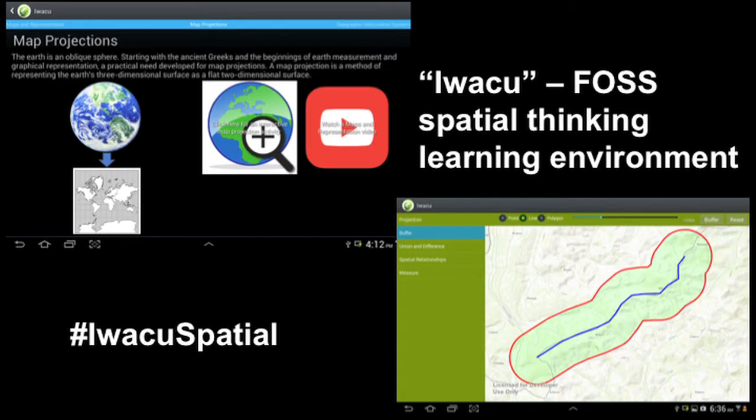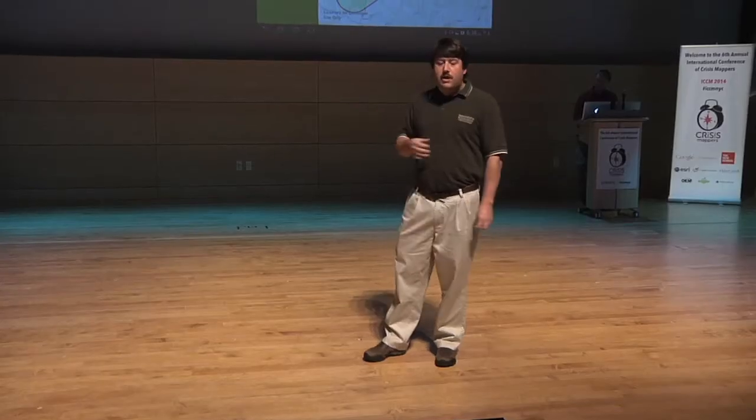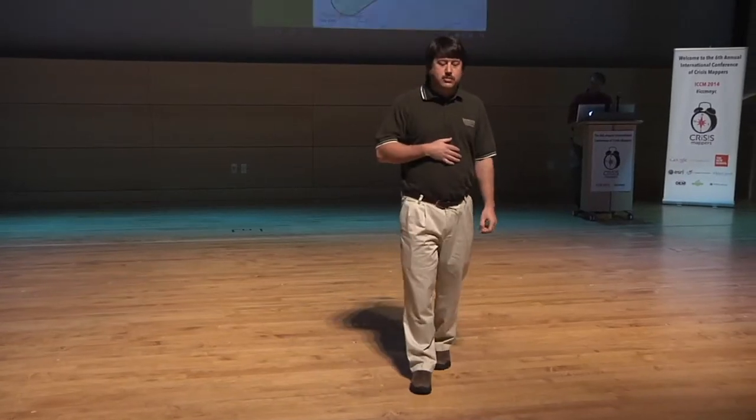Another exciting part of the work is the development of a free and open-source learning environment called Iwachu. I would be happy to talk to you about Iwachu during the rest of the conference, as we are actively looking for partners to help grow and use Iwachu.